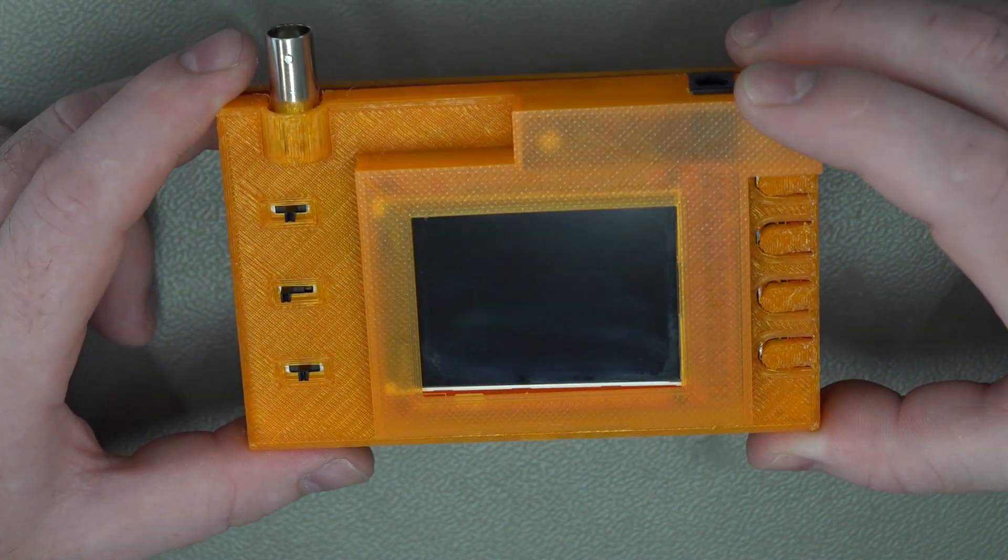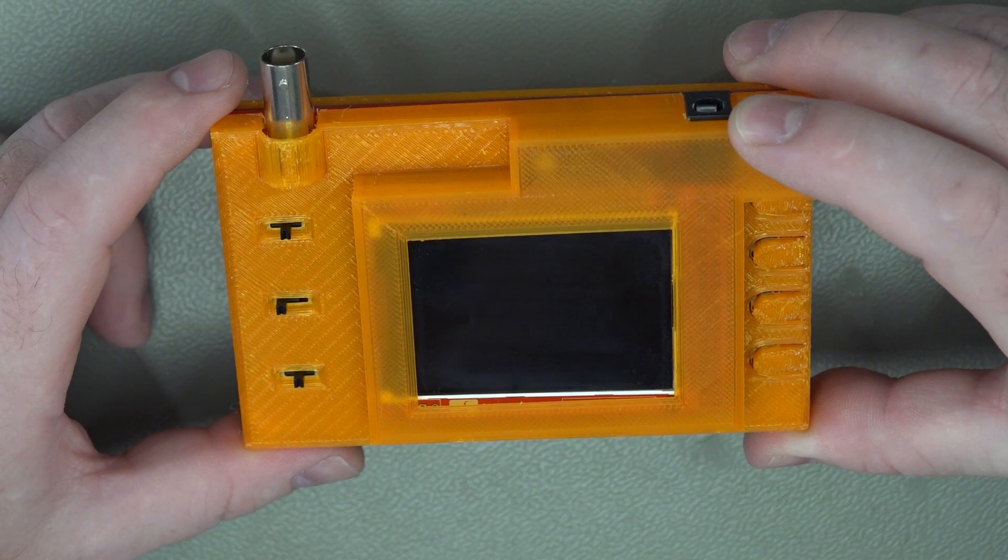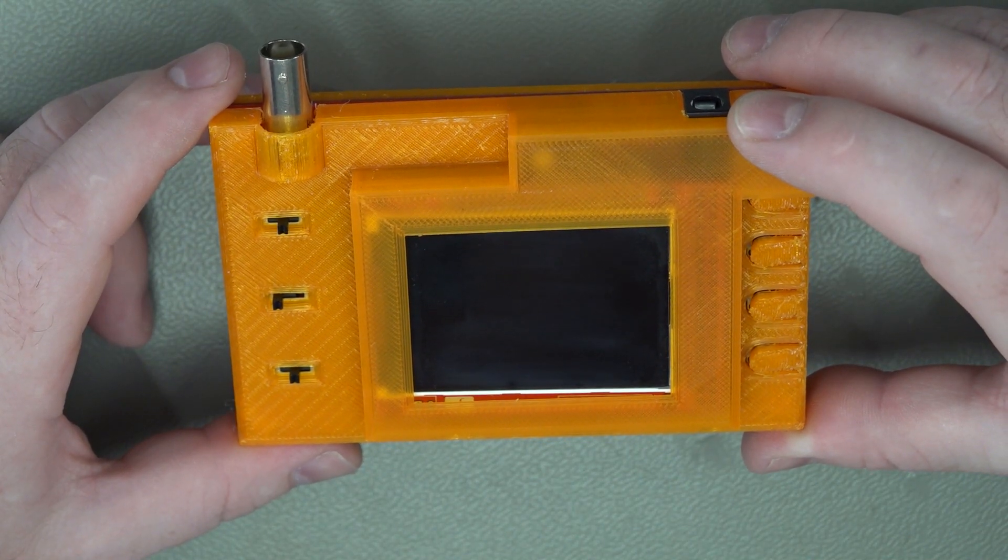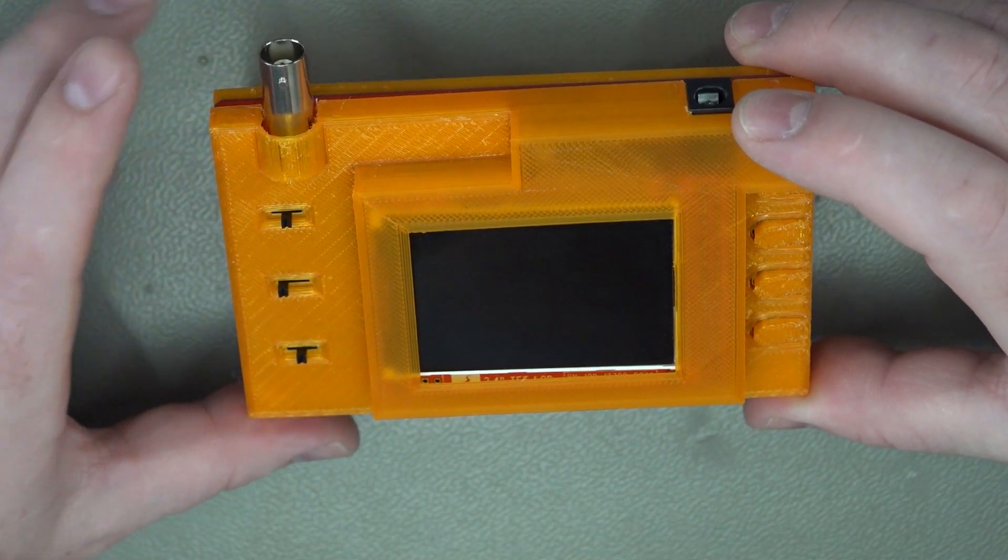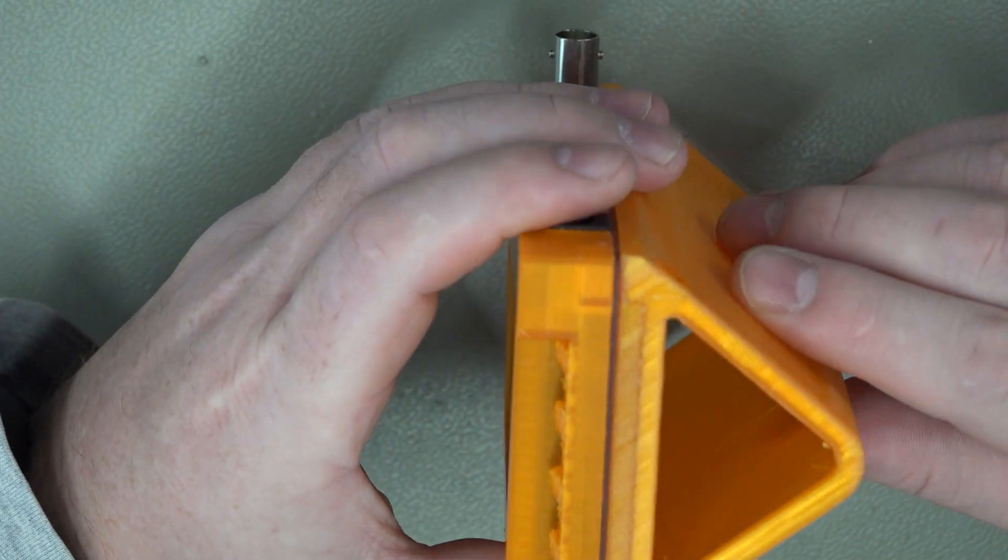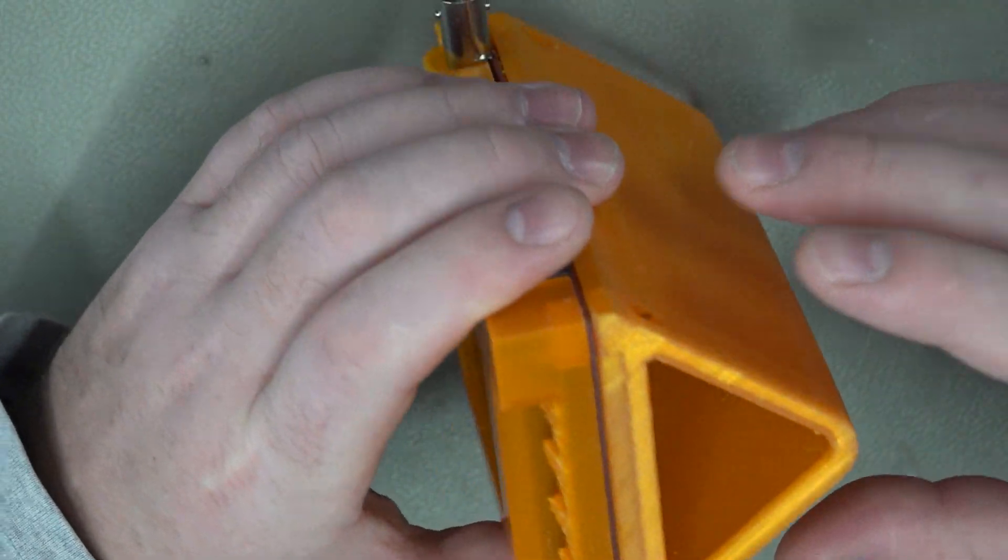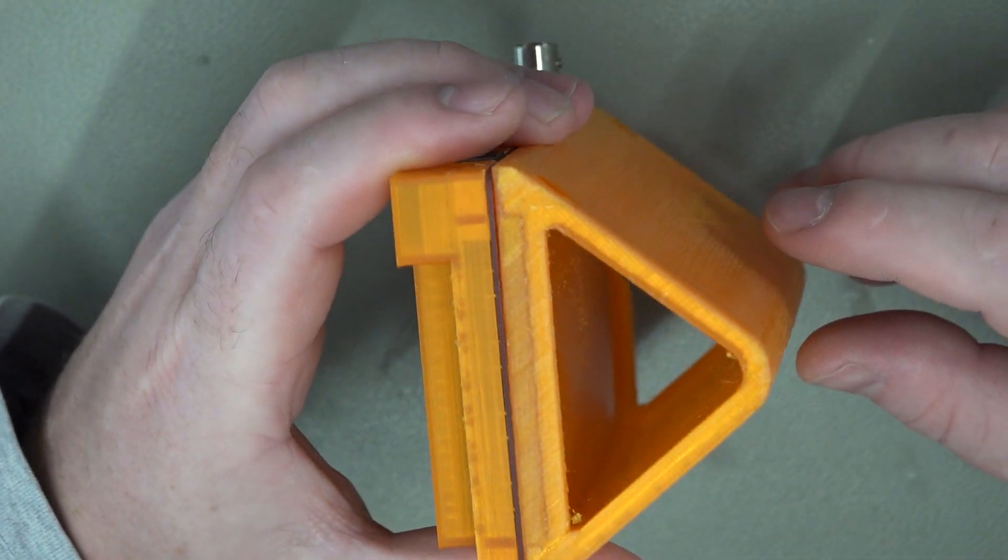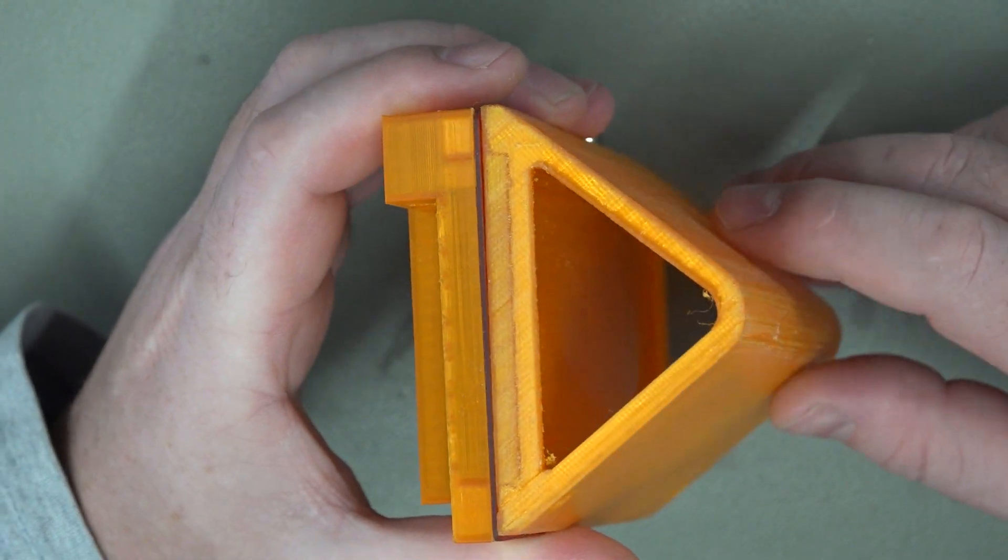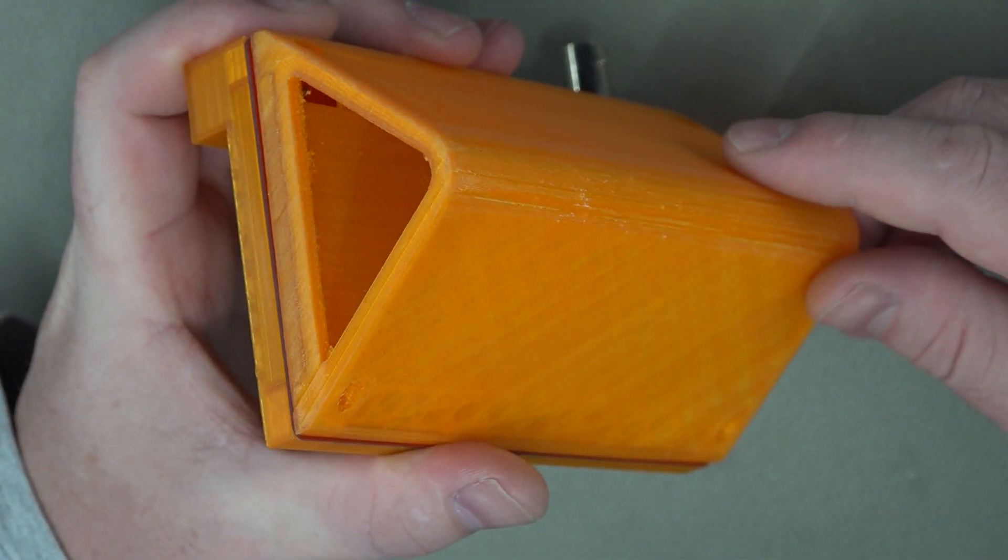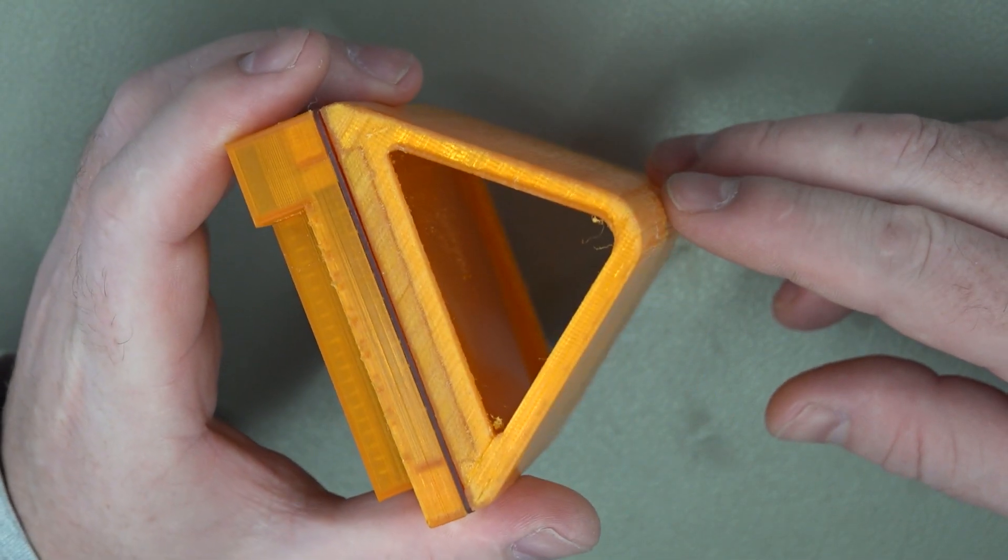This case can be found on Thingiverse, it's not my design, links to the original designer are in the description below. You can get various different cases for this that have been designed, some that will hold batteries behind, some that don't, different types of batteries. I haven't made my mind up yet as to how I want this to be powered for portability.